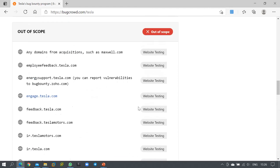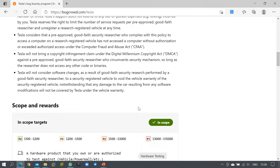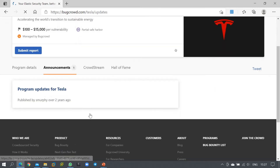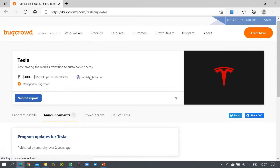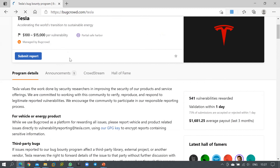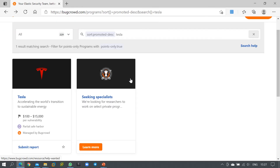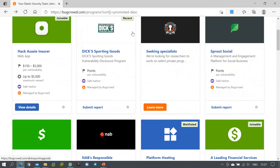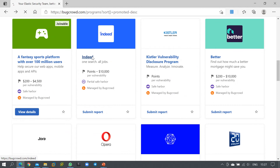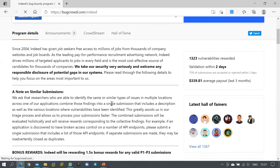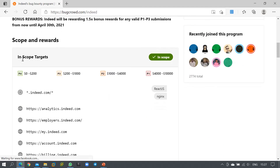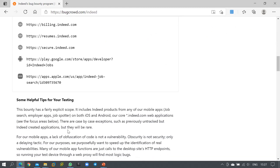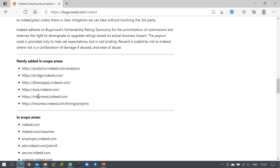For vehicle or product-related vulnerabilities, you can be rewarded up to $15,000 on a case-by-case basis. Always go through the in-scope and out-of-scope areas completely before proceeding. Let me show another example — let's search for Indeed. Here again you can see the in-scope targets listed.